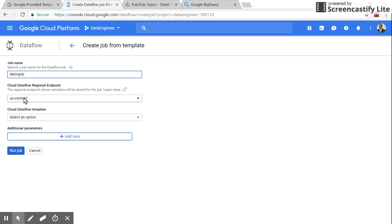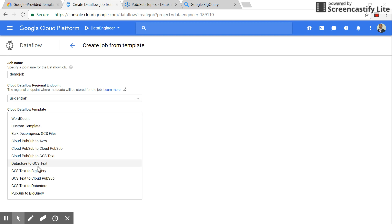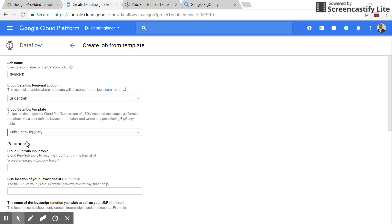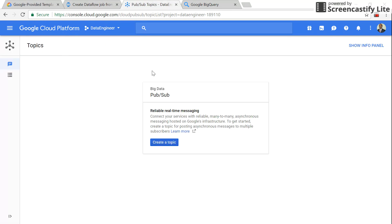Let the region be US Central. Select the template as Pub/Sub to BigQuery. Then you need to provide a Pub/Sub topic, so we'll go and create a Pub/Sub topic.